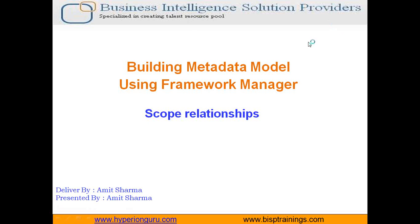Hello all. Welcome to BISP Self-Learning Cognos Framework Manager Video Tutorial Collection. Today I am going to show you how to implement scope relationship, the scope relationship concept and how to do this hands-on.